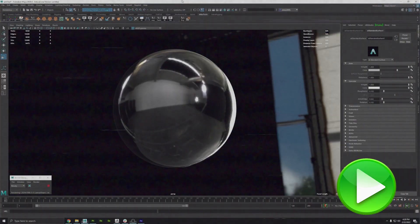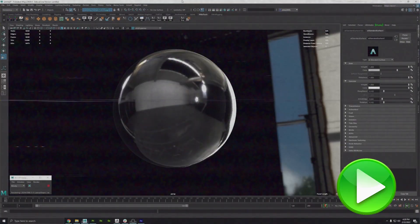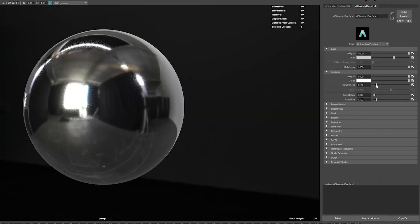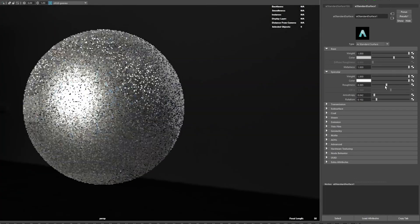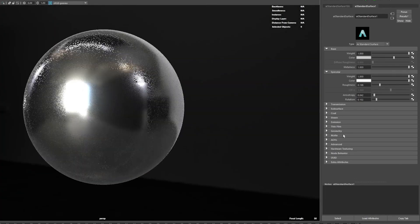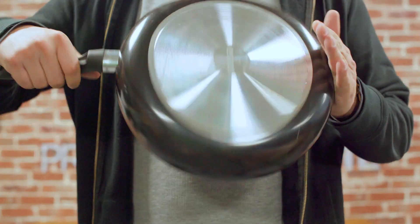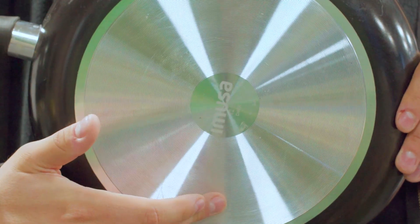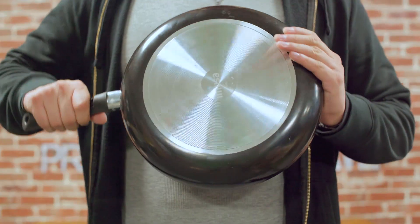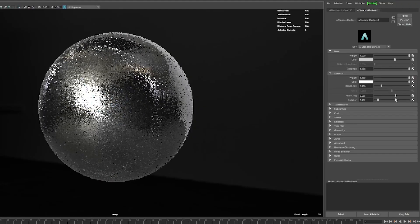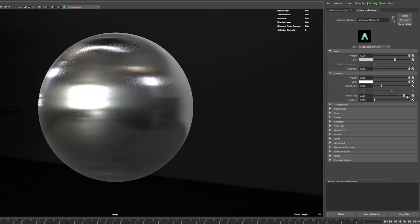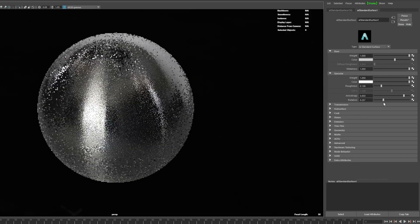Alright, are you back? Sweet. Now we all know about the roughness channel. Basically, if a surface is more bumpy or rough, then it makes the reflections look softer. But what if the surface has little microscopic grooves that all go in the same direction, like a vinyl record or the bottom of a pot? That'll make the reflections stretch and blur in one direction instead of being circular. That's called anisotropy.